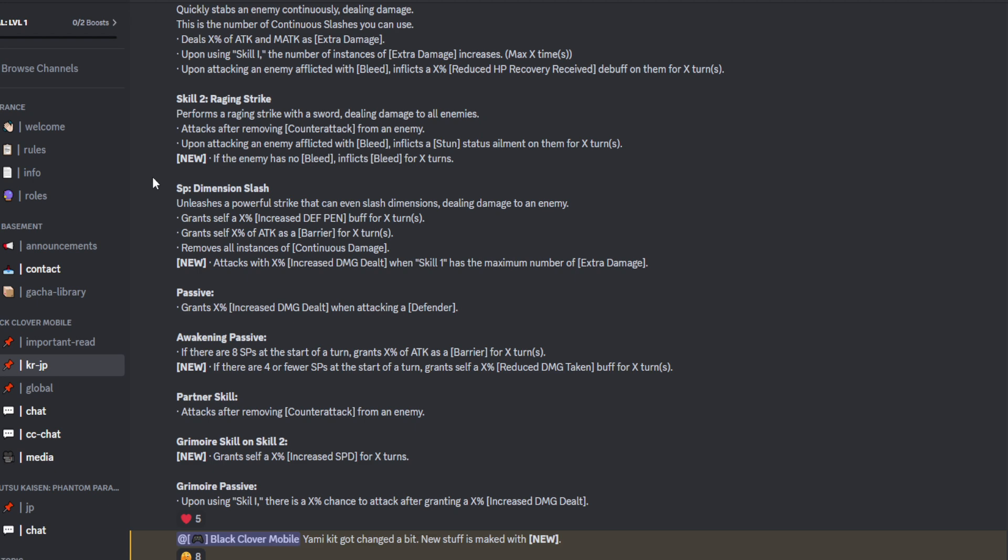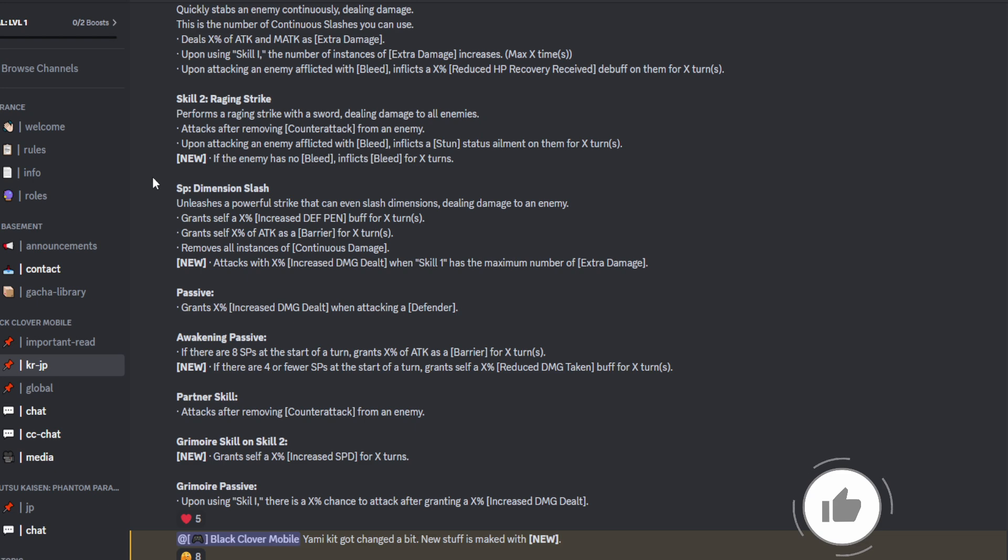Looking into the passive, grants X% of increased damage dealt when attacking a defender. Is he going after her? No, Meryl Leona is a character that's going to be going after Aster. Either way, we've got ourselves a character that is going to be manhandling these defending characters. Interesting.